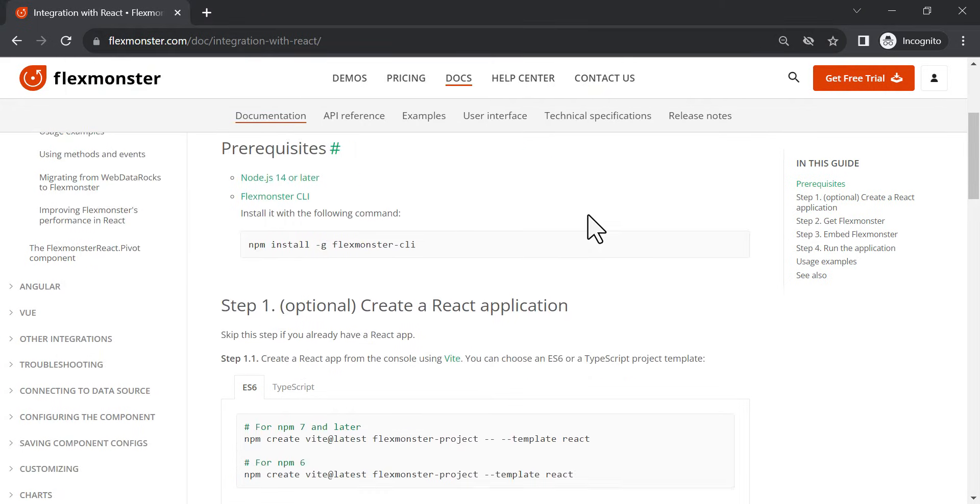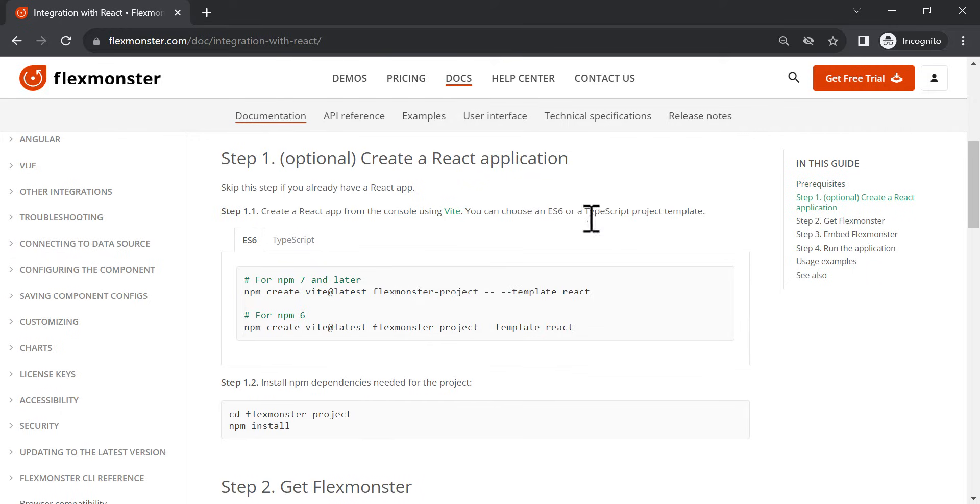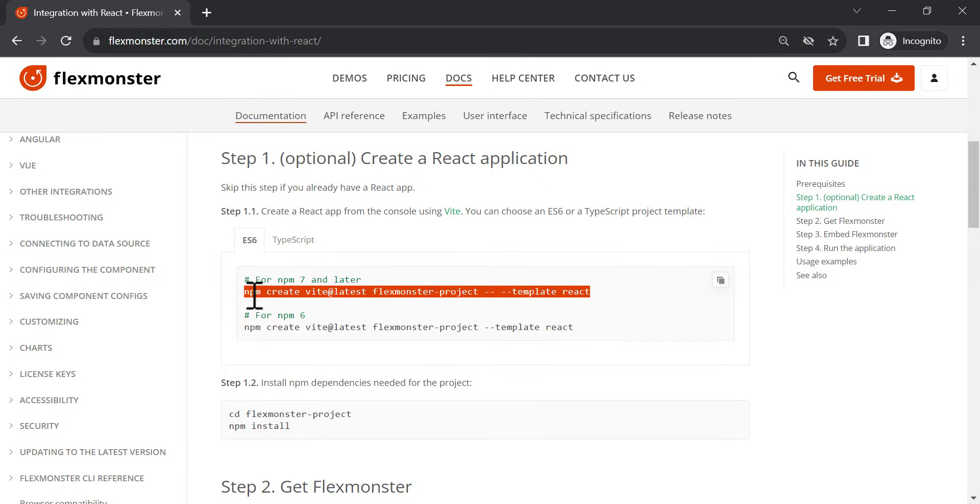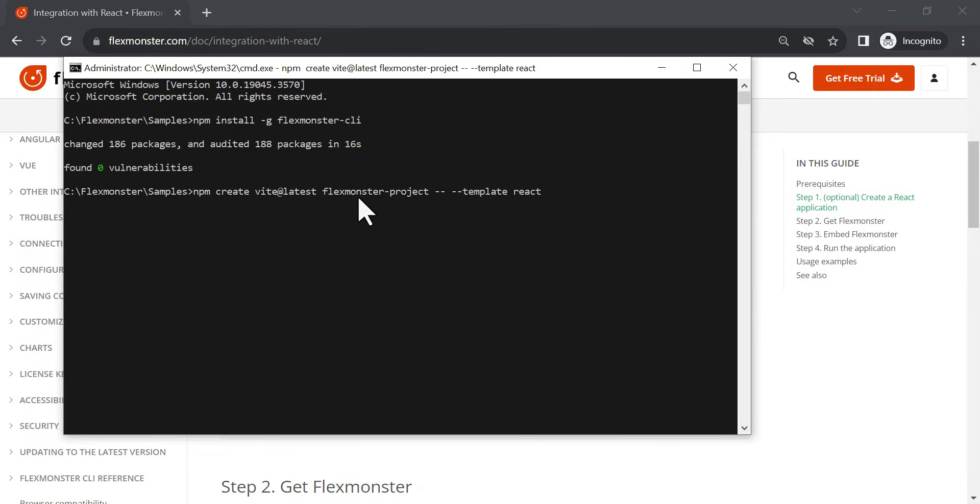Now we can proceed to the creation of the project. If you already have it, go to step 2. We will create our React app from the console using Vite. You can choose an ES6 or a TypeScript project template. We will choose a command for ES6 for NPM 7 and later.